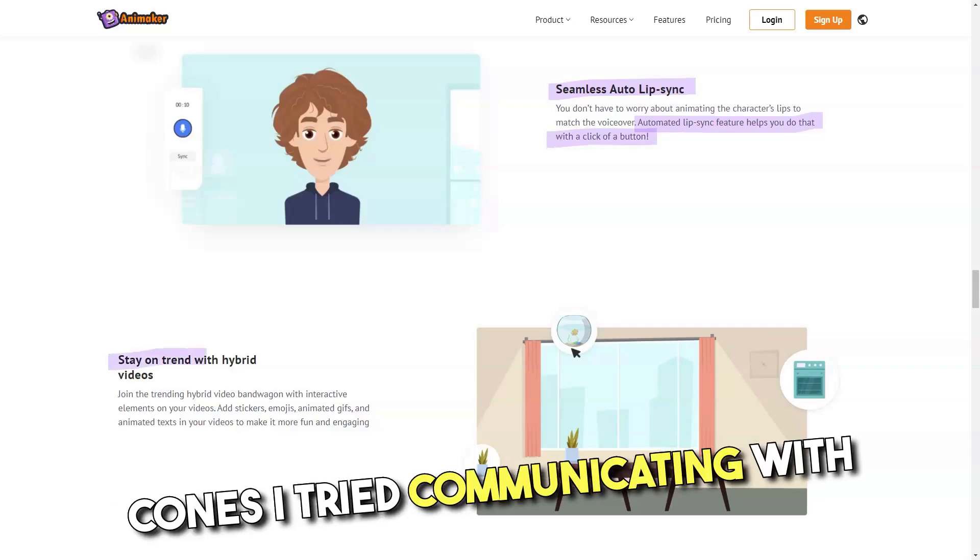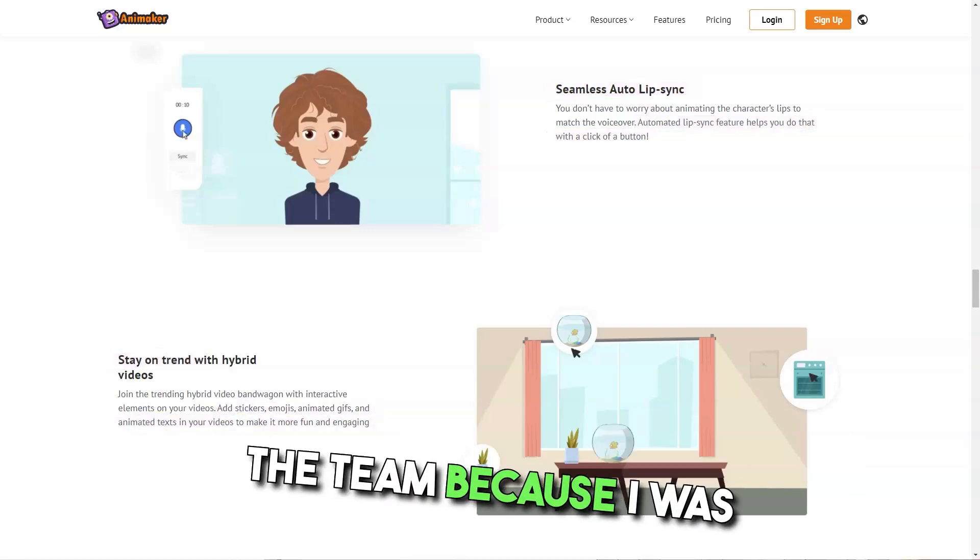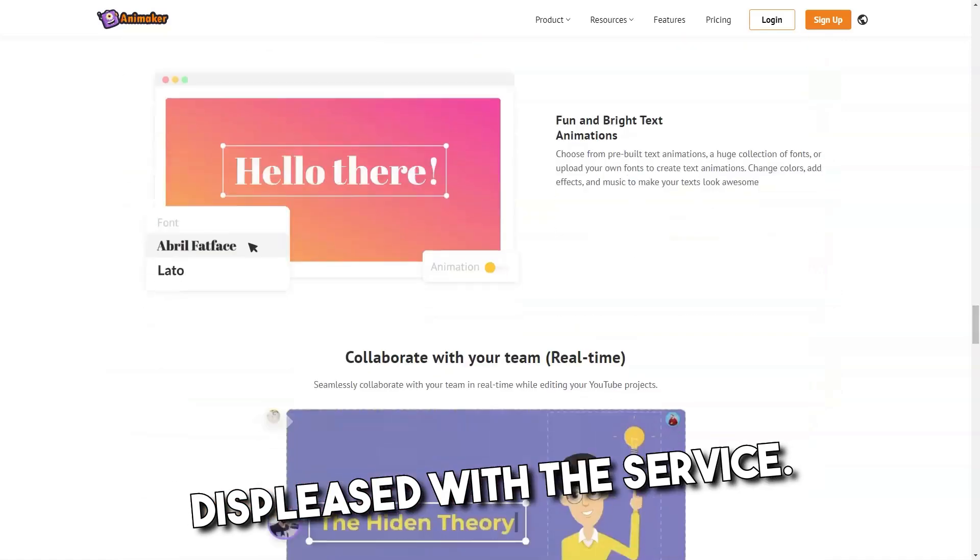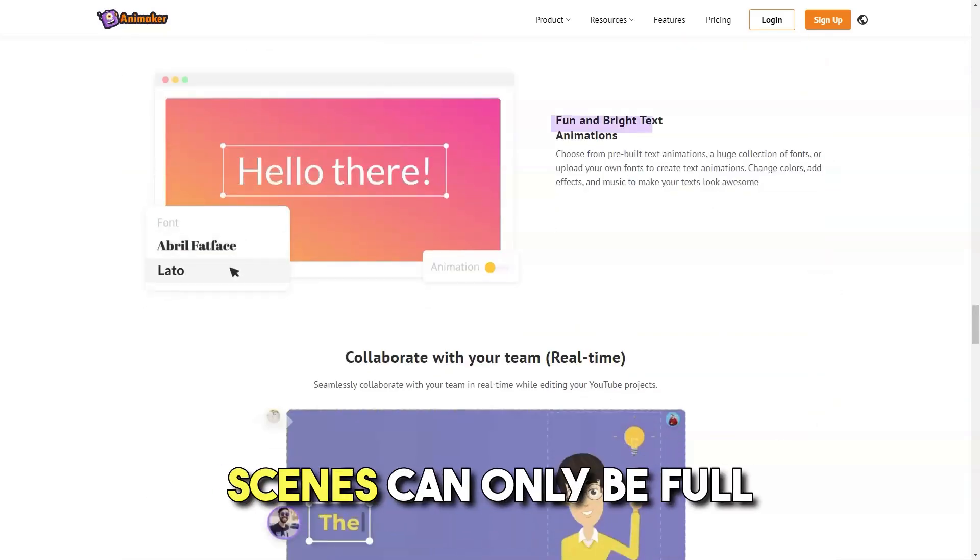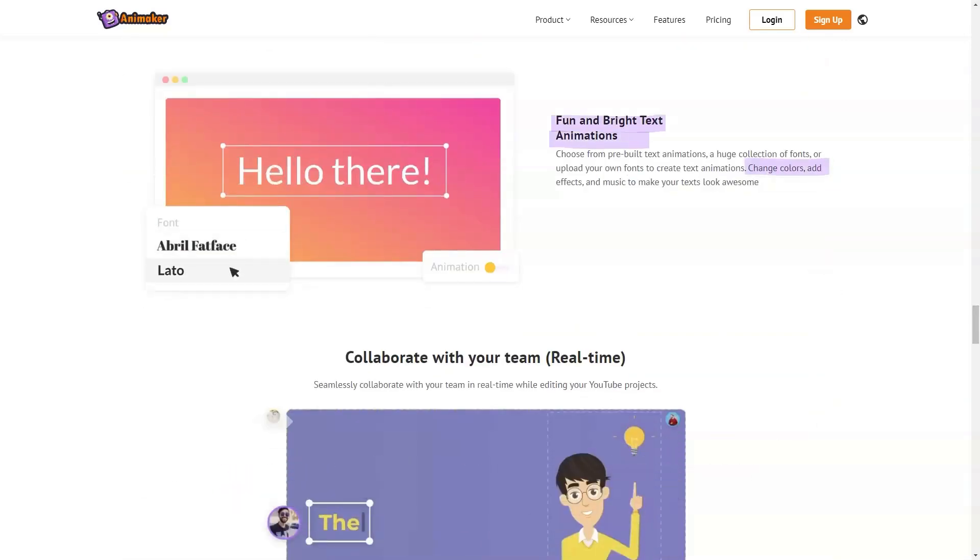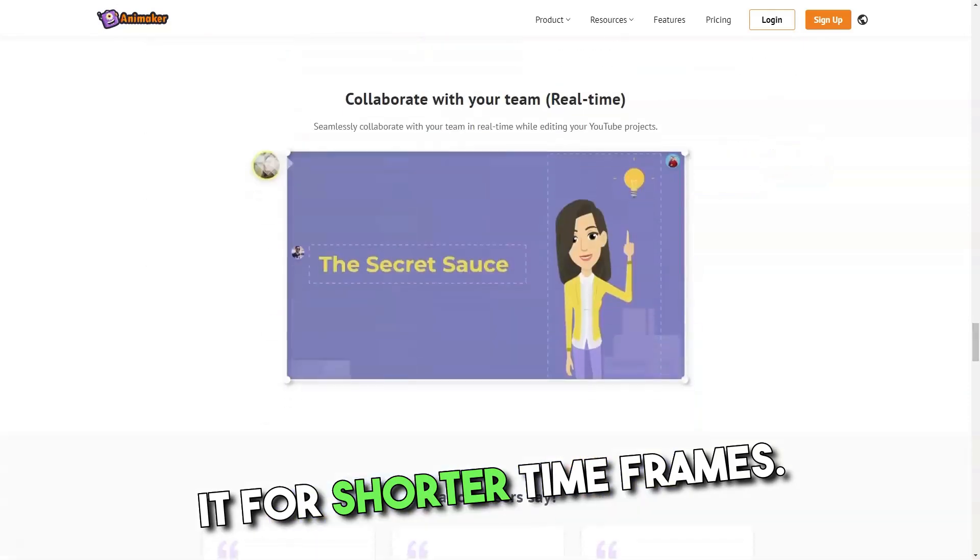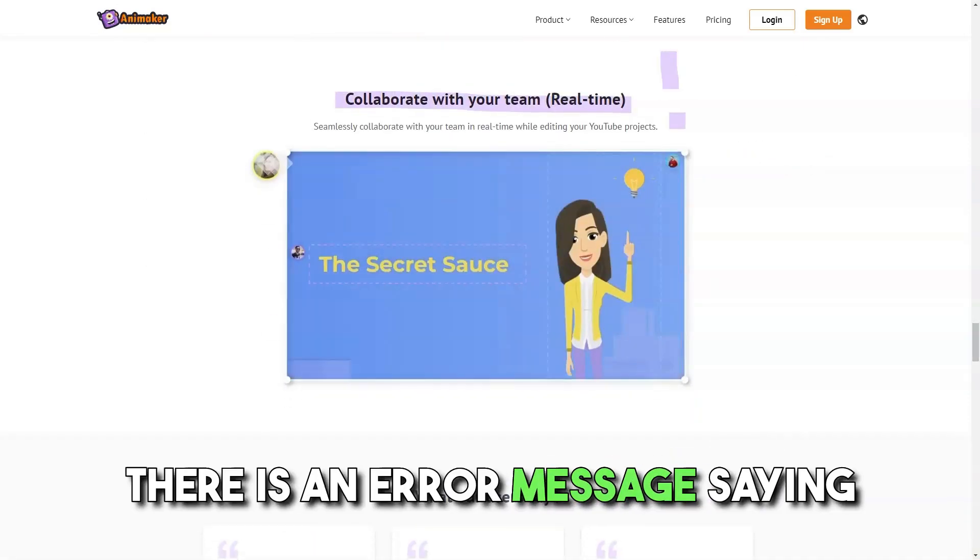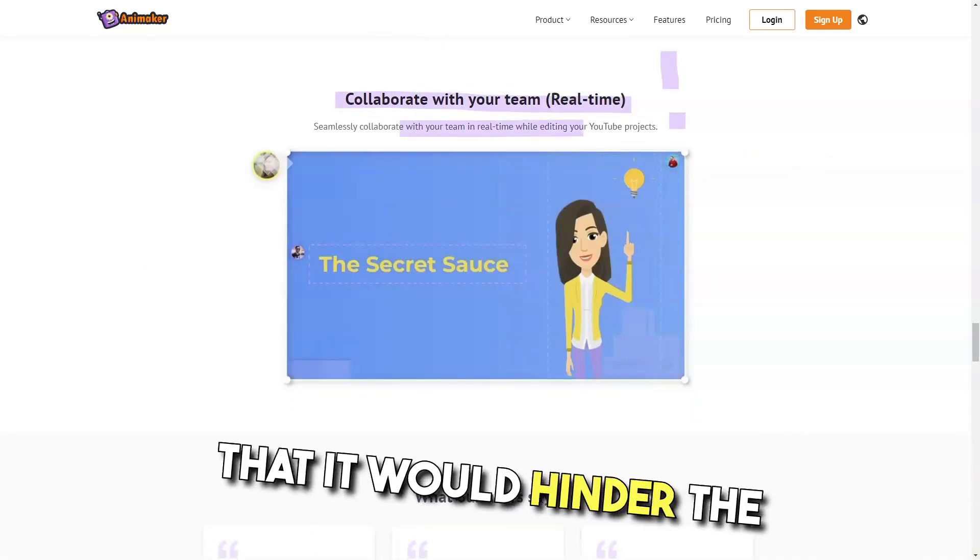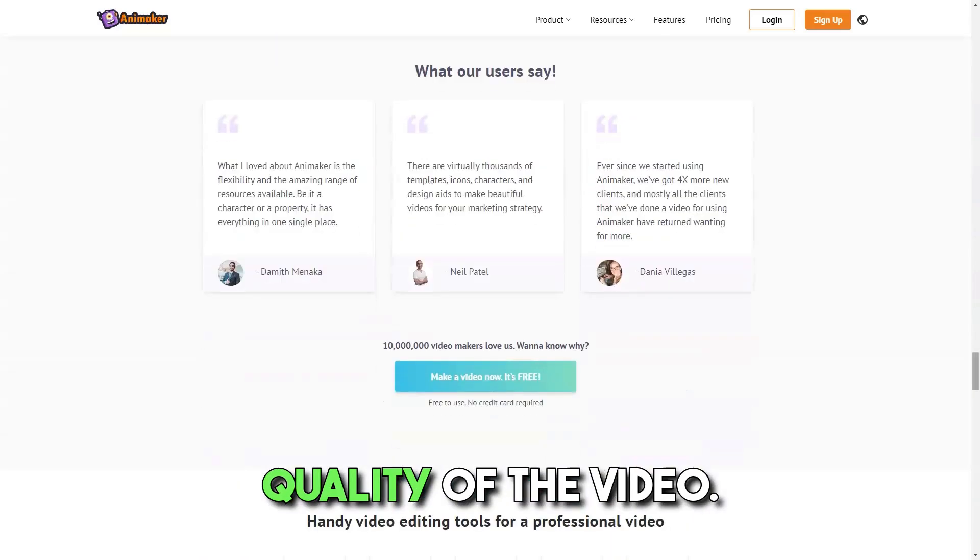Cons: I tried communicating with the team because I was displeased with the service. Scenes can only be full seconds long. There is no function to adjust it for shorter time frames. If you have more characters, more than four, there is an error message saying that it would hinder the quality of the video.